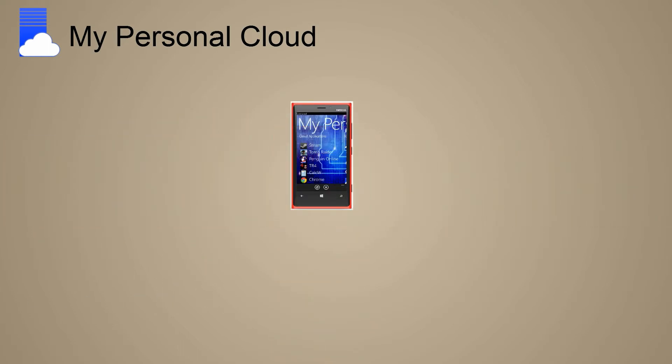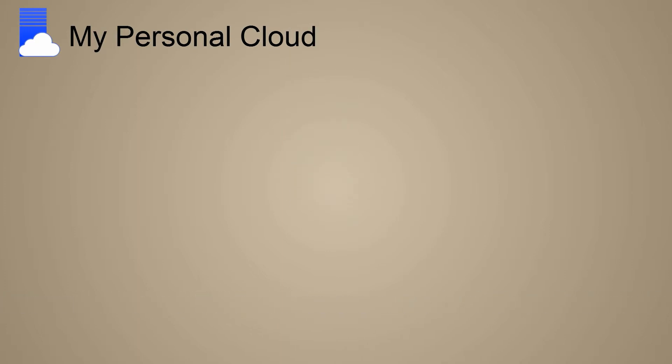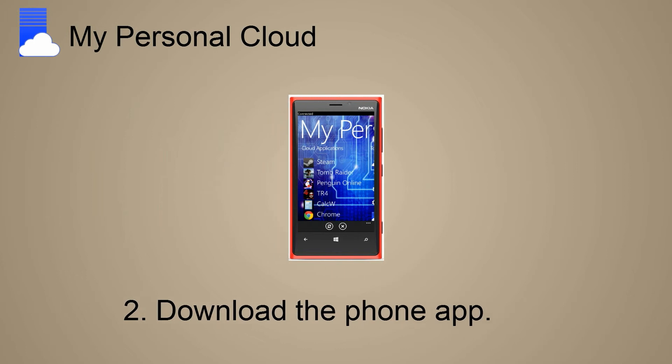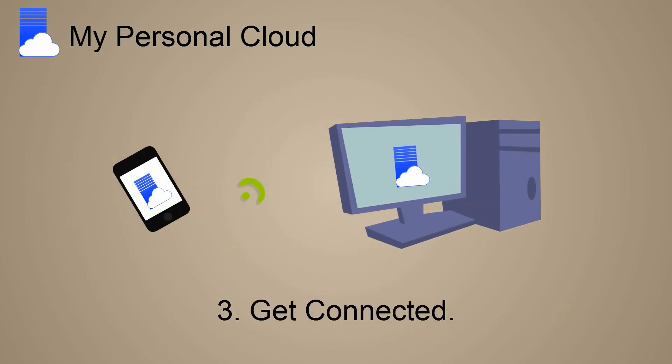It's easy to setup and use. With just three simple steps: download the PC app, download the phone app, get connected.